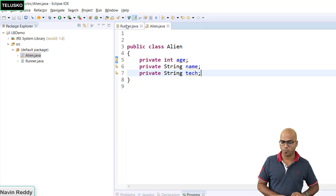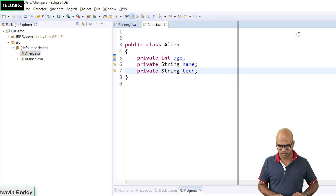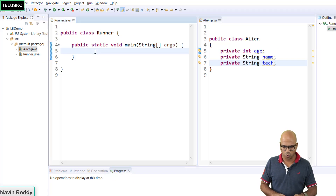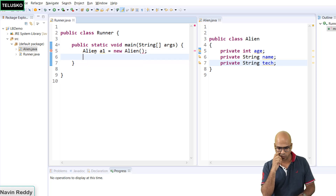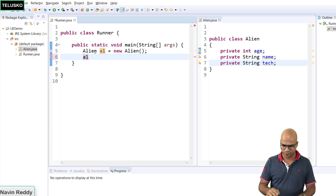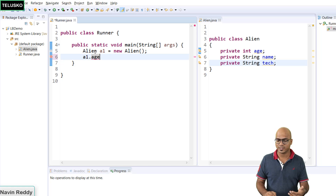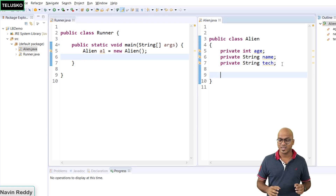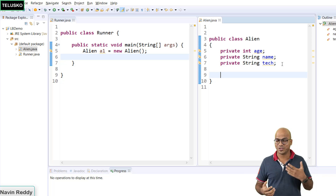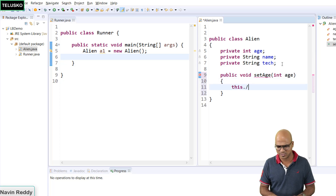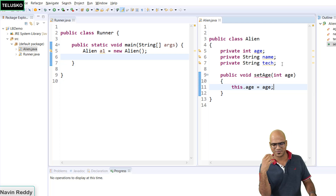Now for these three variables, you need getters and setters. If you go back to Runner and want to access alien data, you'll create an alien object: alien a1 = new Alien(). If you want to access these variables, you can't do that directly - if you say a1.age, it will give you an error because age is a private variable. The only way to access it is with getters or setters. So you have to type public void setAge, and then this.age equals age - we all do that in everyday projects.